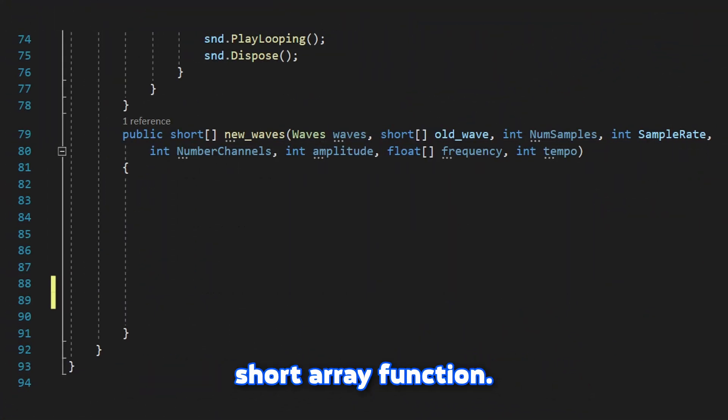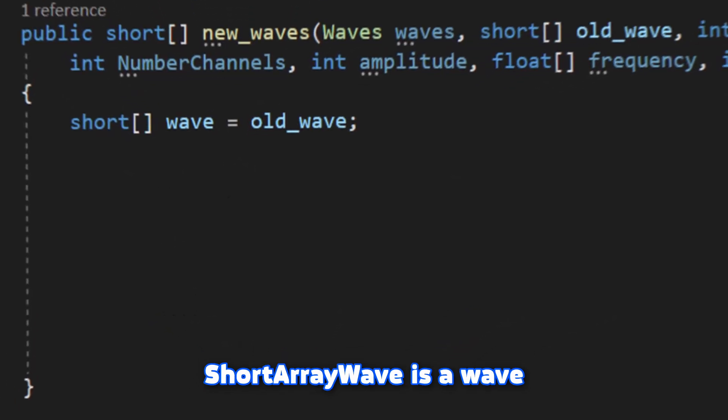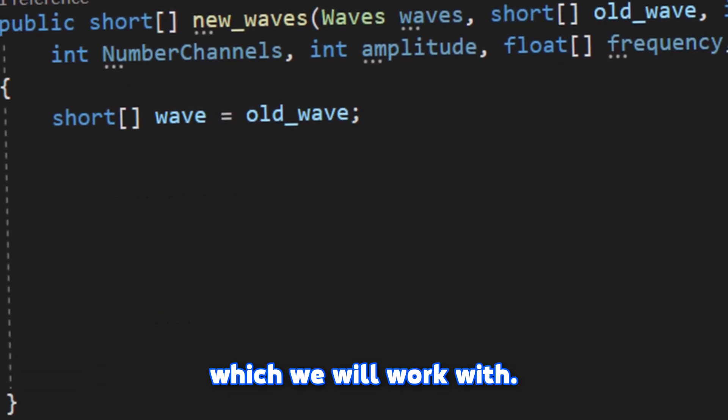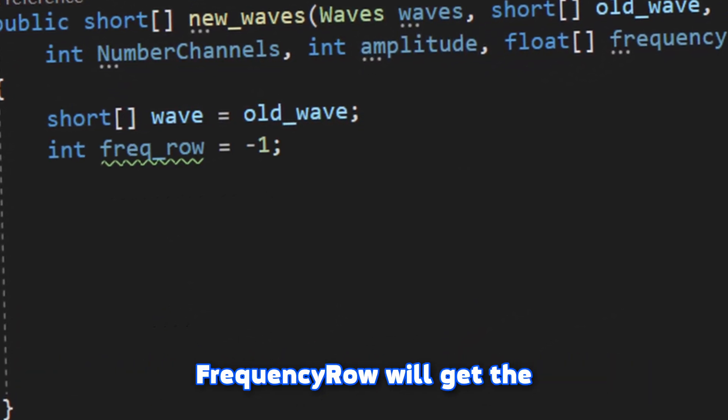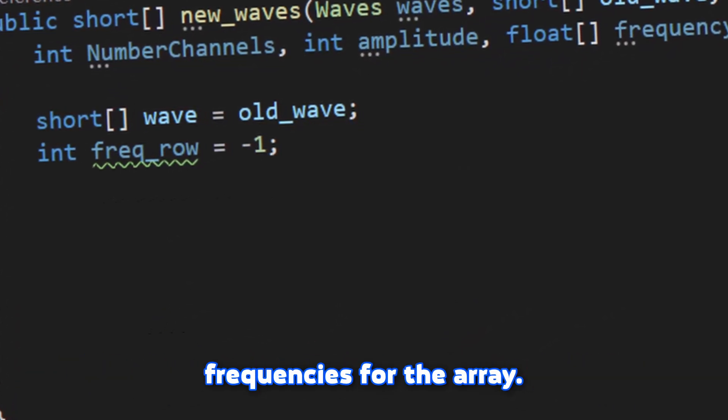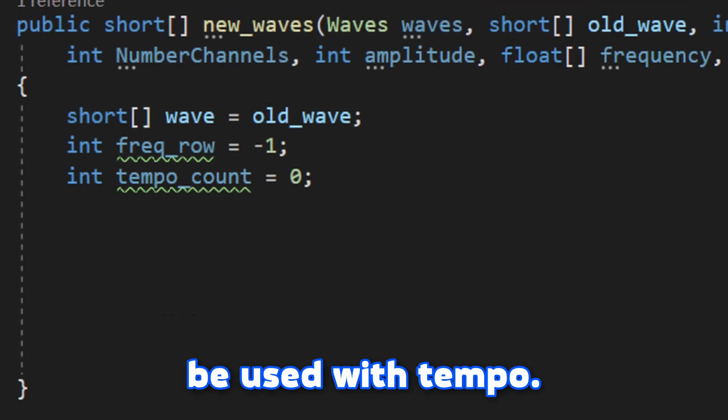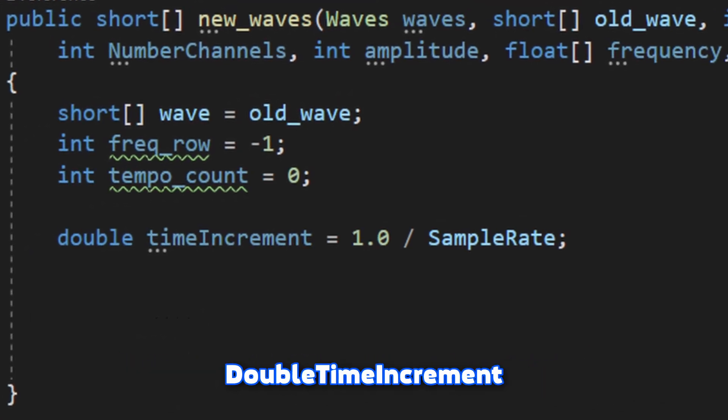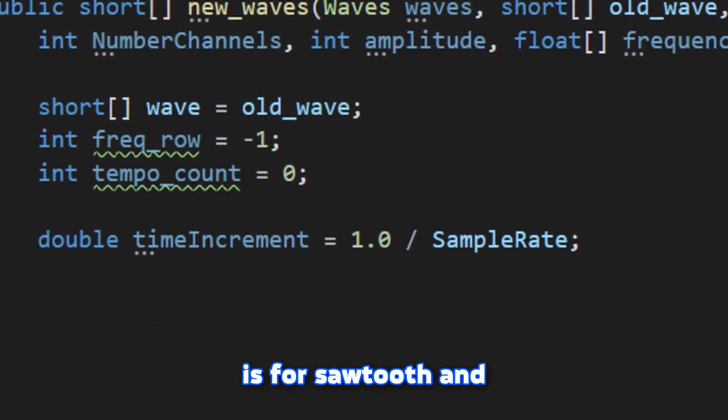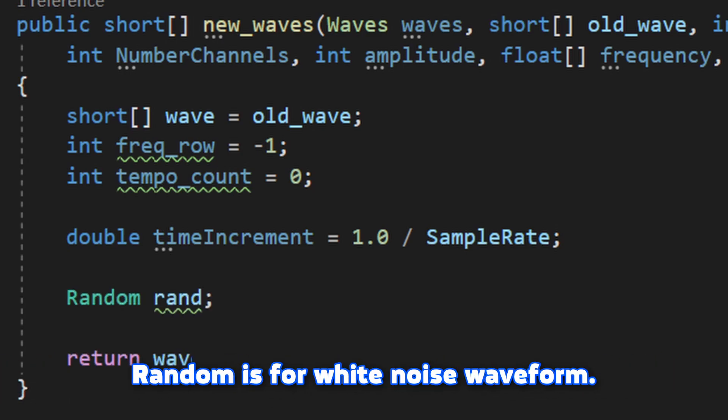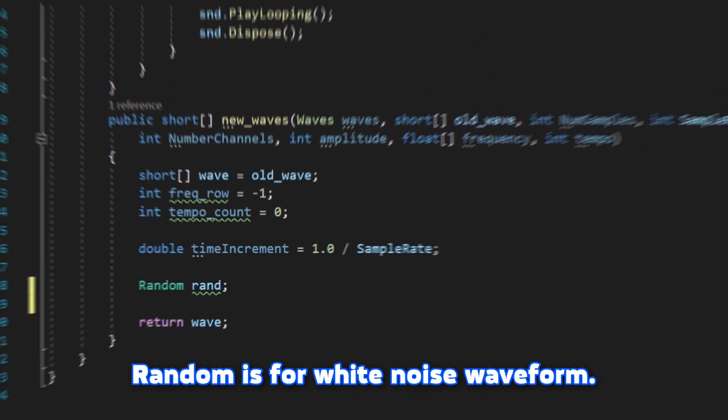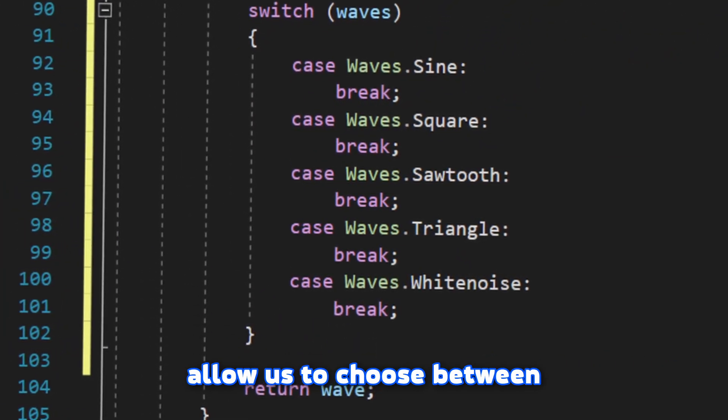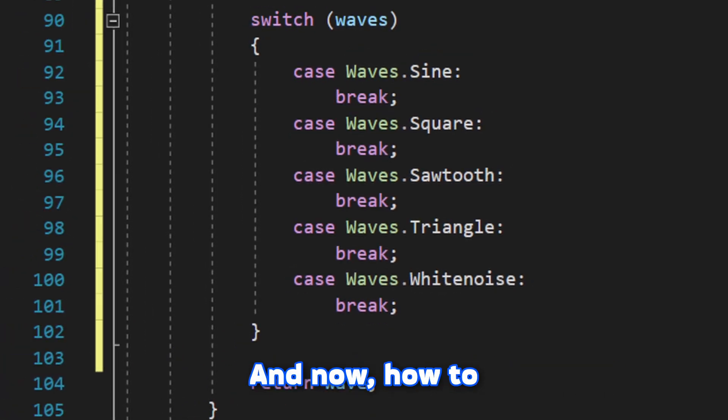Let's jump into the short array function. Here we're gonna set up some variables above. Short array wave is a wave which we will work with. Frequency row will get the frequencies for the array. And tempo count will be used with tempo. Double time increment is for sawtooth and triangle waveform. Random is for white noise waveform.